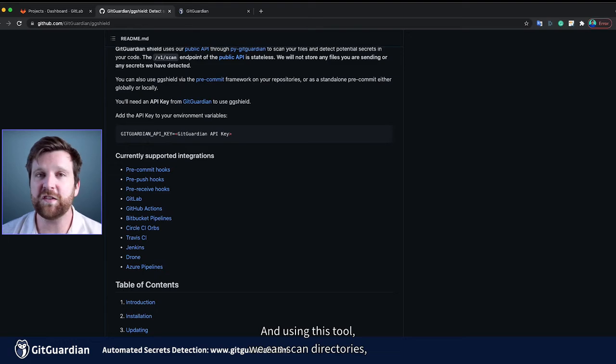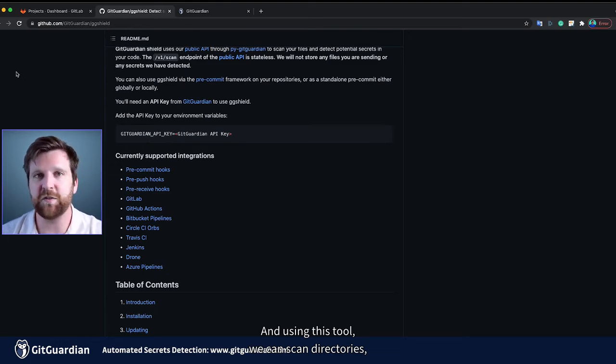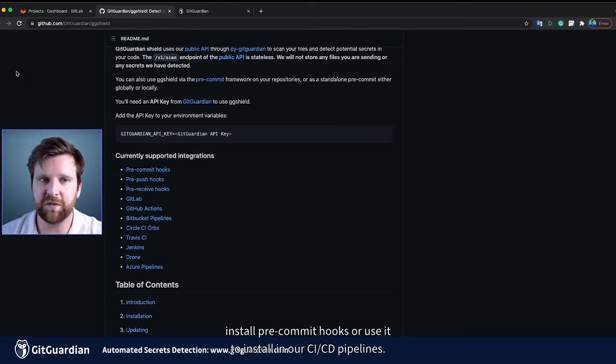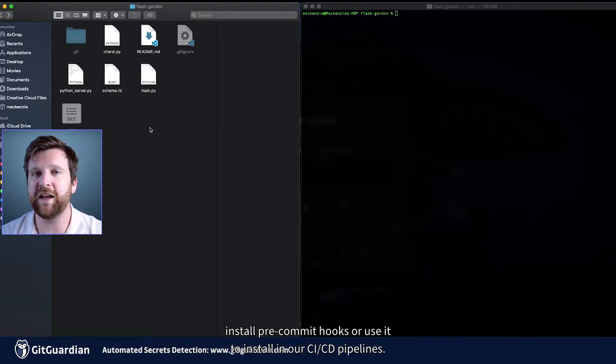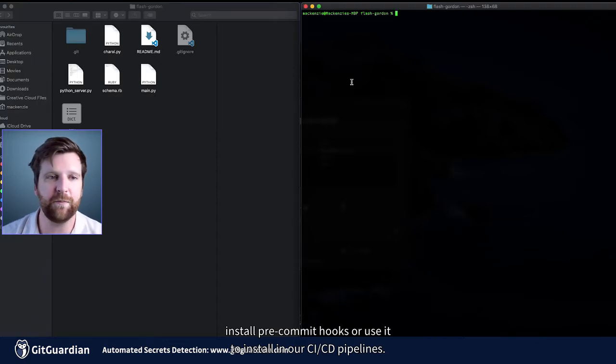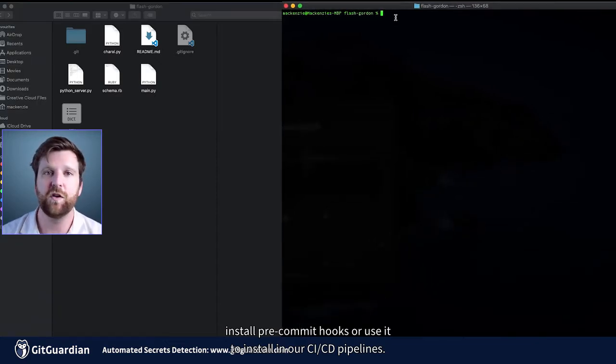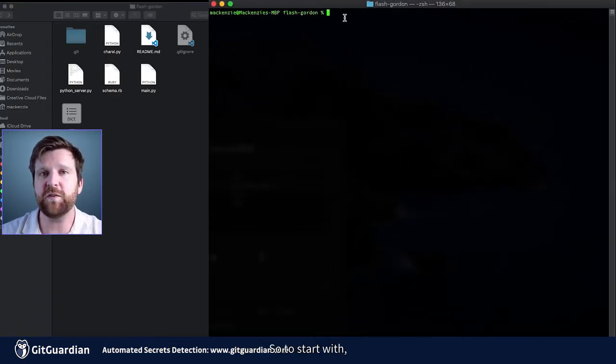And using this tool, we can scan directories, install pre-commit hooks or use it to install in our CI CD pipelines.